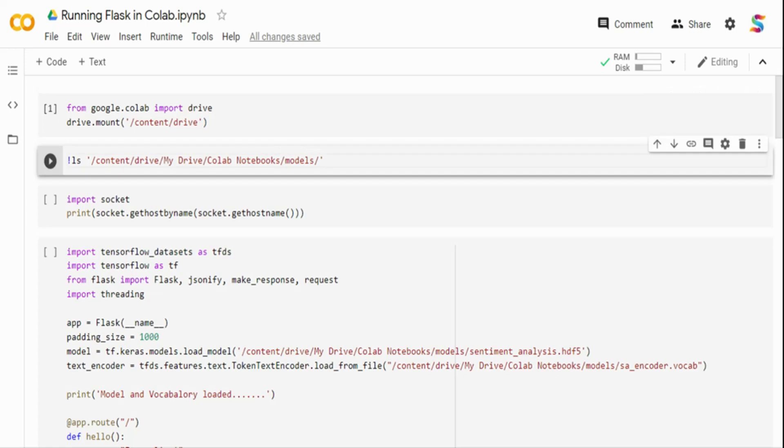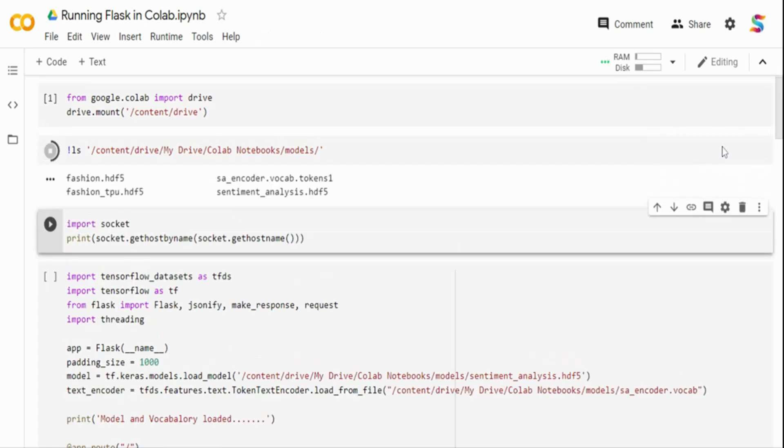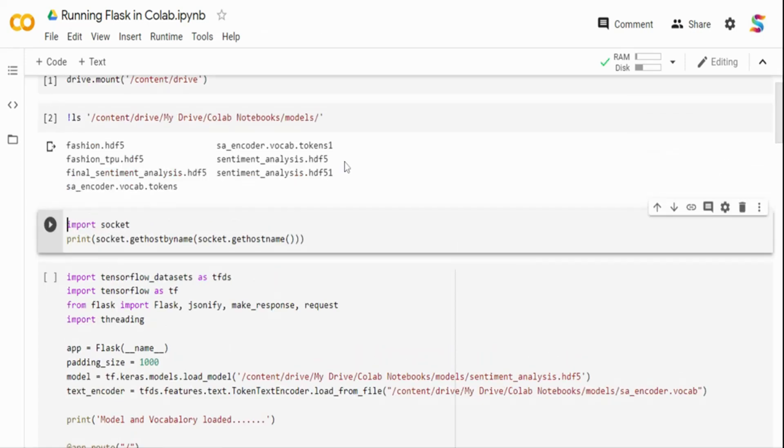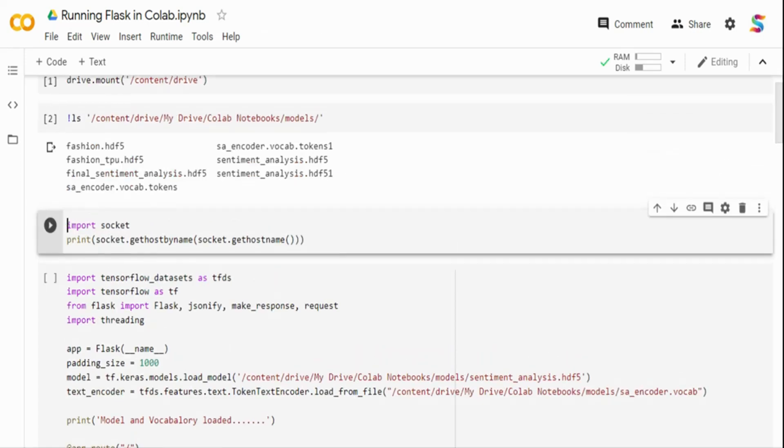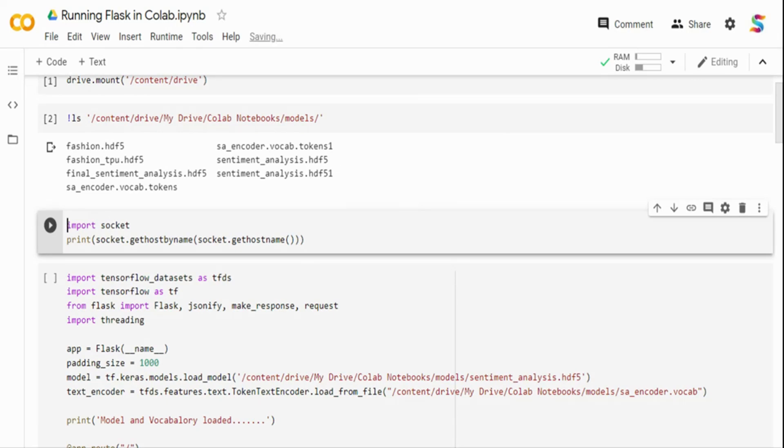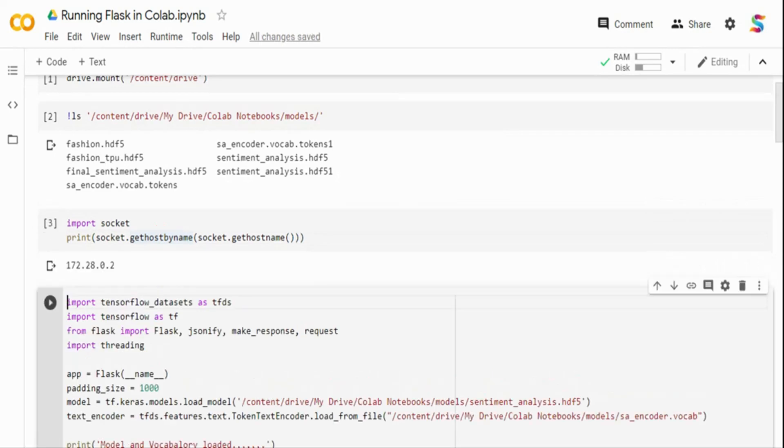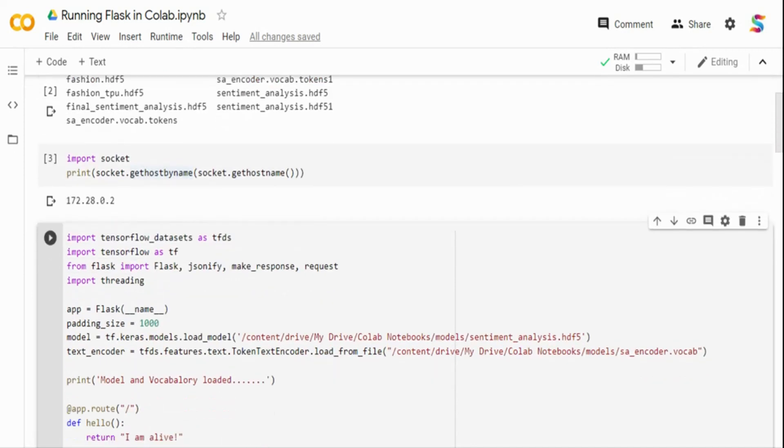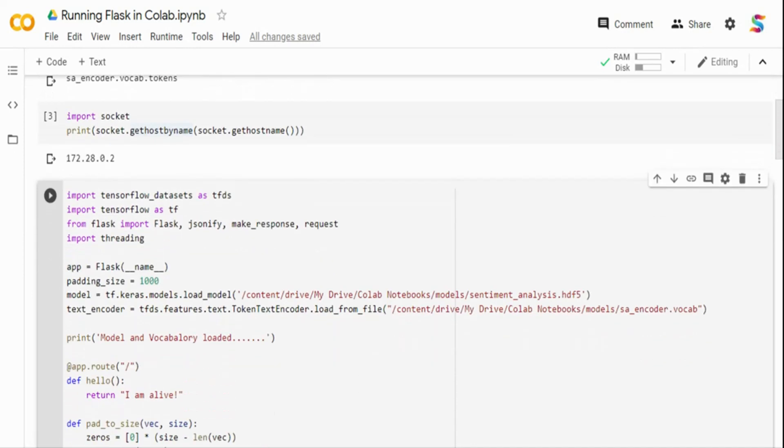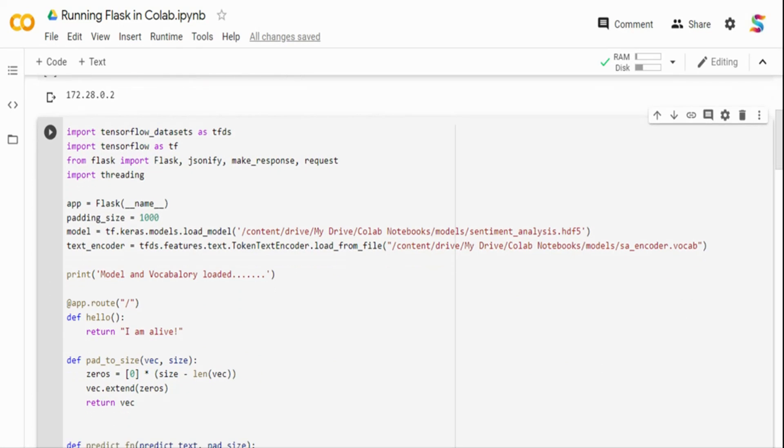If I do an ls, you can see I'm going to use the sentiment analysis HD5 file. And that also comes with the vocabulary tokens because when you use sentiment analysis, you have text which needs to be converted into a numerical format, and that's where this encoder comes into play. For the first thing, I'm going to check the IP address of this particular VM. I'm importing socket and then printing the socket host by name and you will get an IP address. This is the IP address of the VM. I need an IP address to test it - I cannot say localhost.